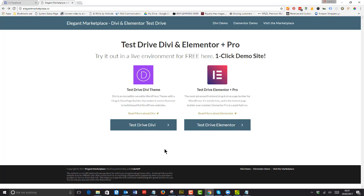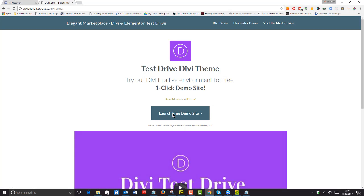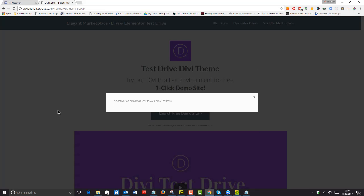All you do is hit test drive Divi and you launch your free demo site and you pop in your email address. Submit and it says an activation email was sent to your email address.